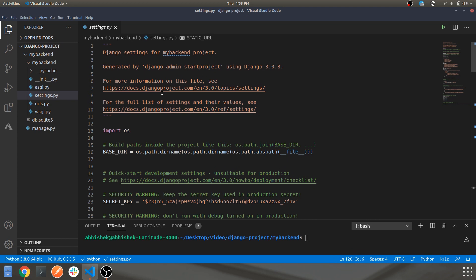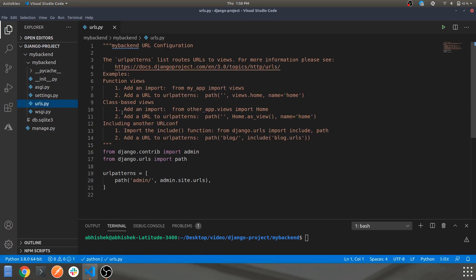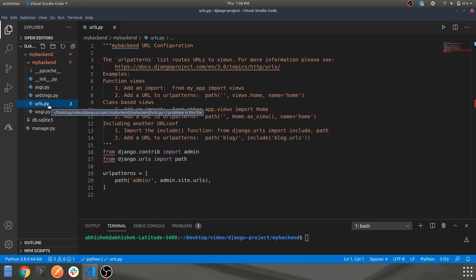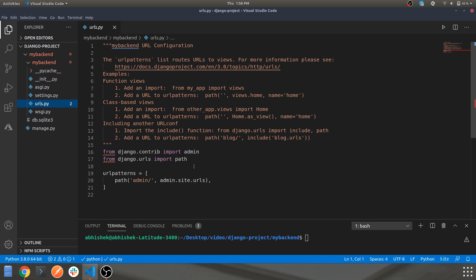Moving on to urls.py — whatever URLs you use for your project will be mentioned here. All the URLs you create for your apps or your project are included in this file. This is the project-level urls.py, but if you create individual apps, you can also provide a urls.py within those apps. It's the way you tell Django to include a URL as part of your project.